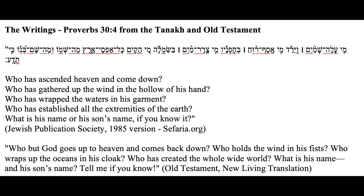Turning to the third section of the Tanakh, the same thing happens. In Proverbs chapter 30, verse 4, the Tanakh reads: 'Who has ascended heaven and come down? Who has gathered up the wind in the hollow of his hand? Who has wrapped the waters in his garment? Who has established all the extremities of the earth? What is his name or his son's name, if you know it?' The New Living Translation reads: 'Who but God goes up to heaven and comes back down? Who holds the wind in his fists? Who wraps up the oceans in his cloak? Who has created the whole wide world? What is his name and his son's name? Tell me if you know.'